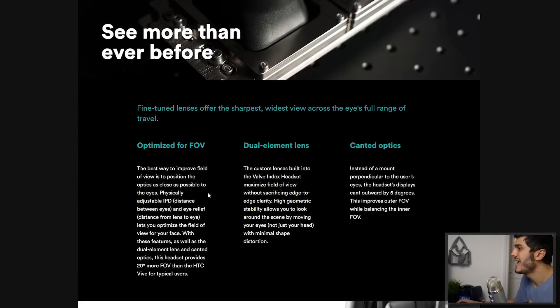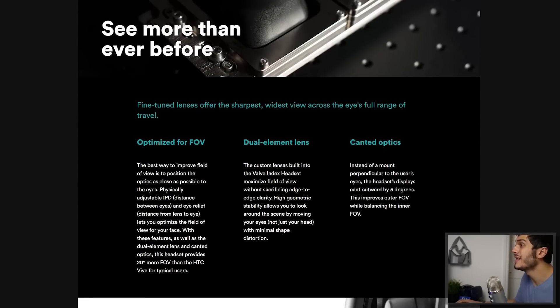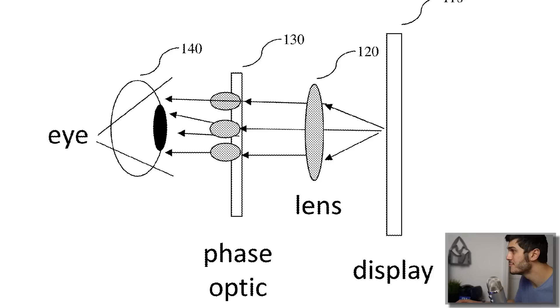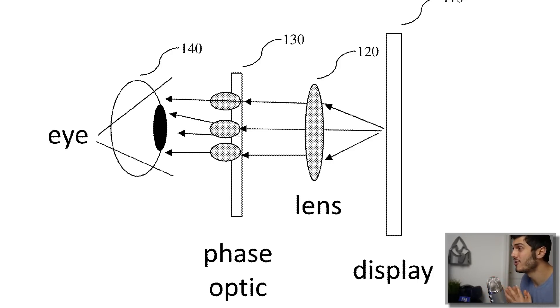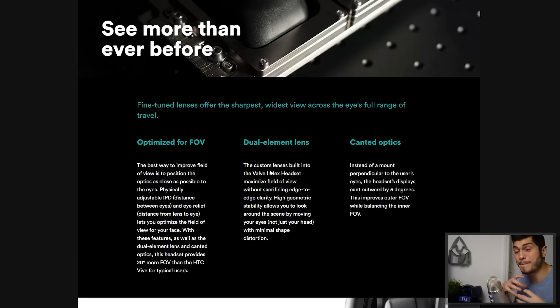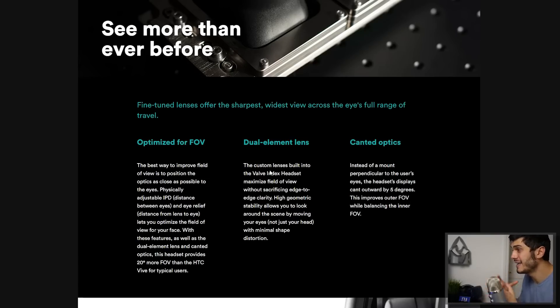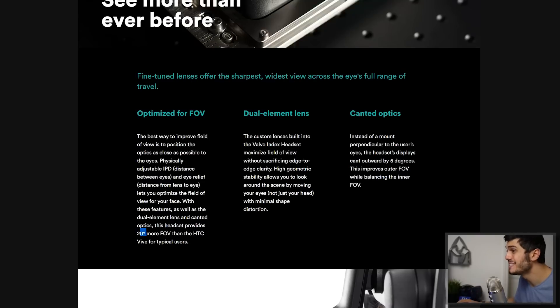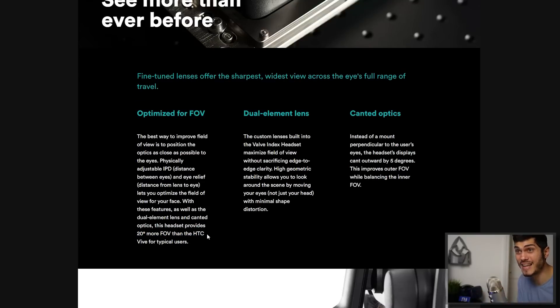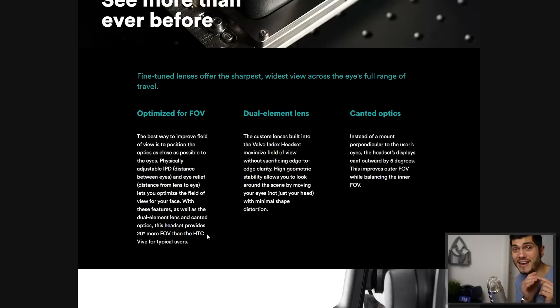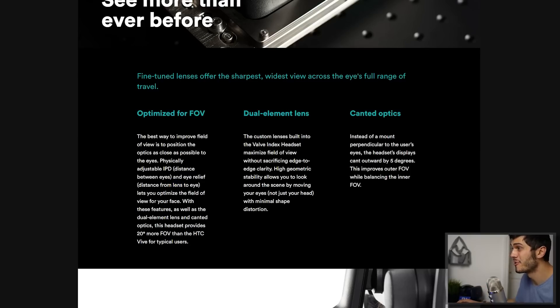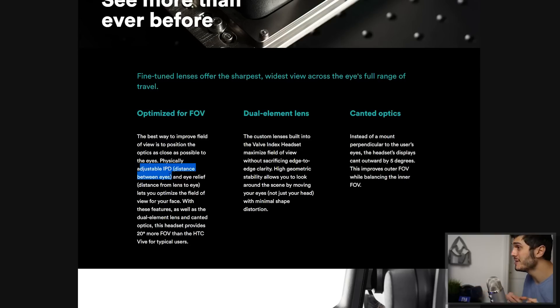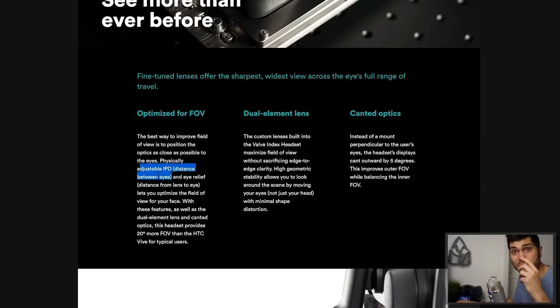Here we have the lenses and a dual element lens as we saw before in the rumors. They're gonna use two lenses stacked on the other to create less distortion and a better experience overall for your eyes and maximizing the FOV 20% more than the HTC Vive, that means 110 plus 20, 130 on FOV. That's super amazing. Also physically IPD adjustments so you're gonna be able to adjust everything to fit your eyes directly.